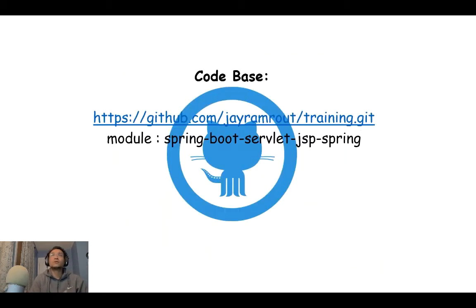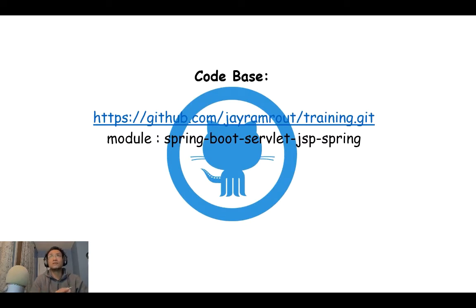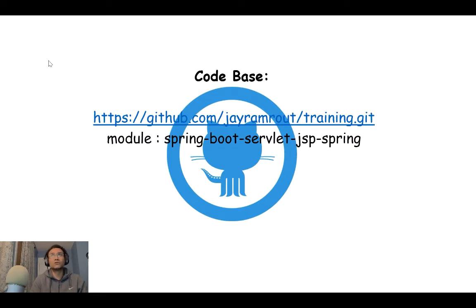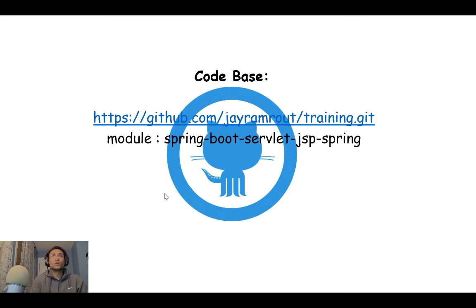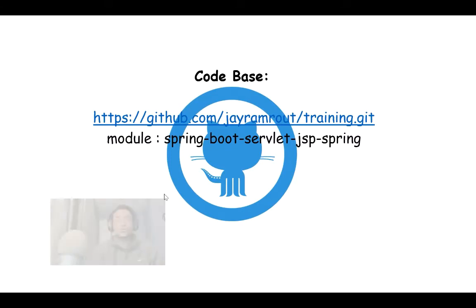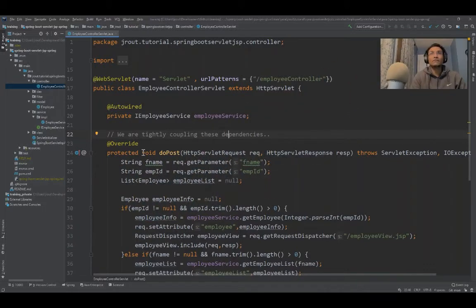My code base is available in GitHub at training.git. I'll share this information. Let's jump into the code and understand how we've used this project to display the same thing.